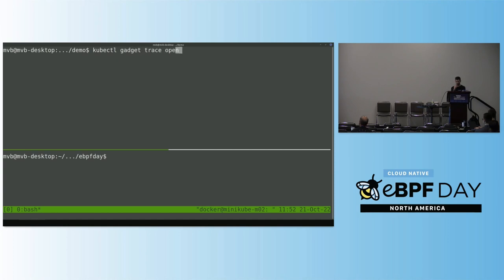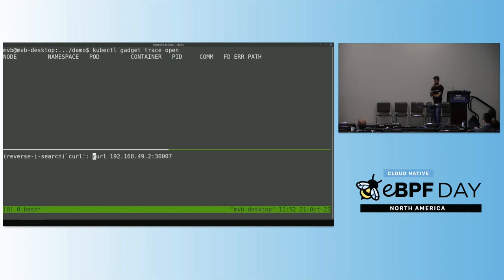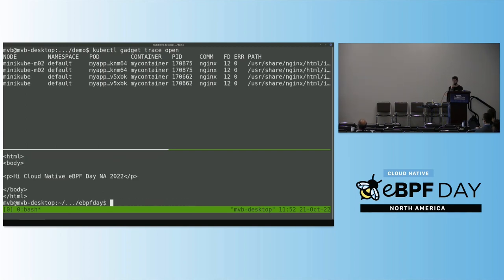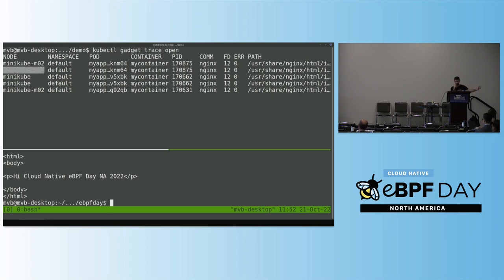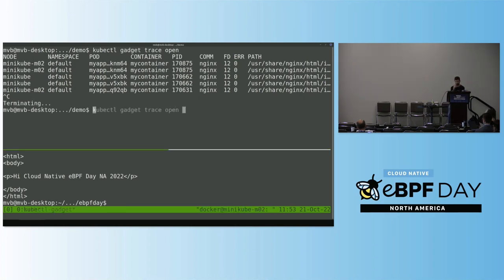Let me show some of the tracers. This one shows when a file is opened on the cluster. If I send some requests to my application, we can see in the top terminal the file being accessed — that should be the index.html. On the left part of the terminal we see all the Kubernetes-related information, and we also get node-level information like PID, command, file descriptor, and so on.